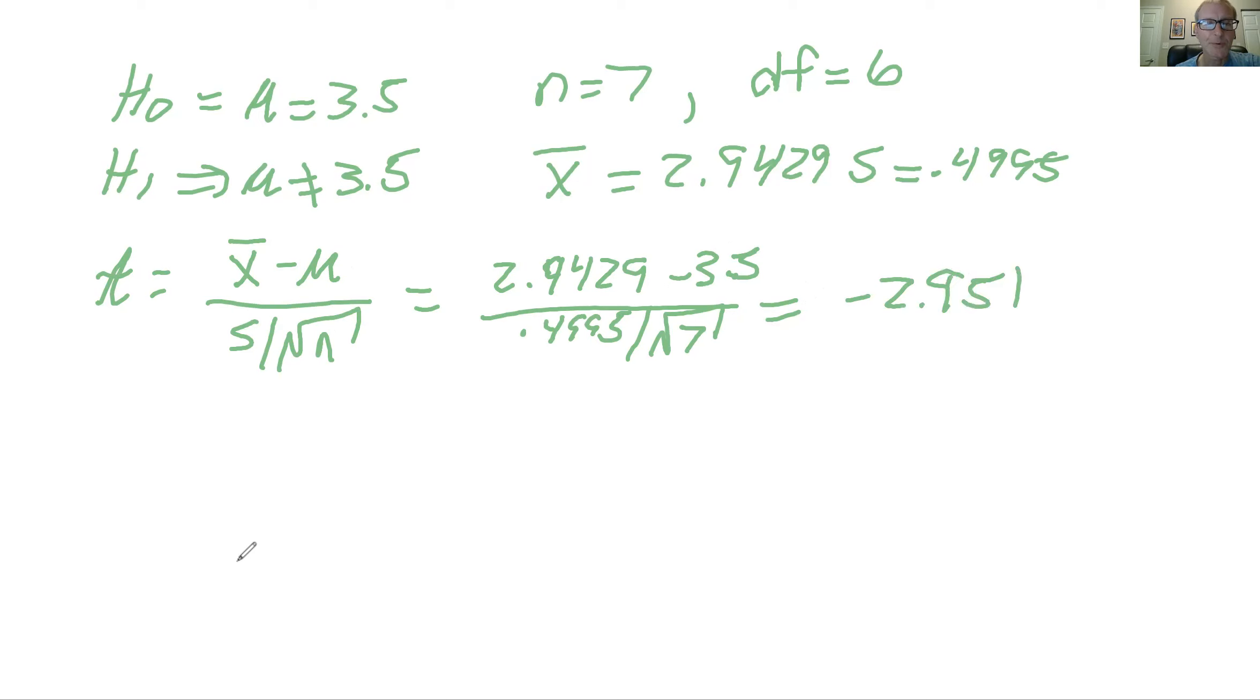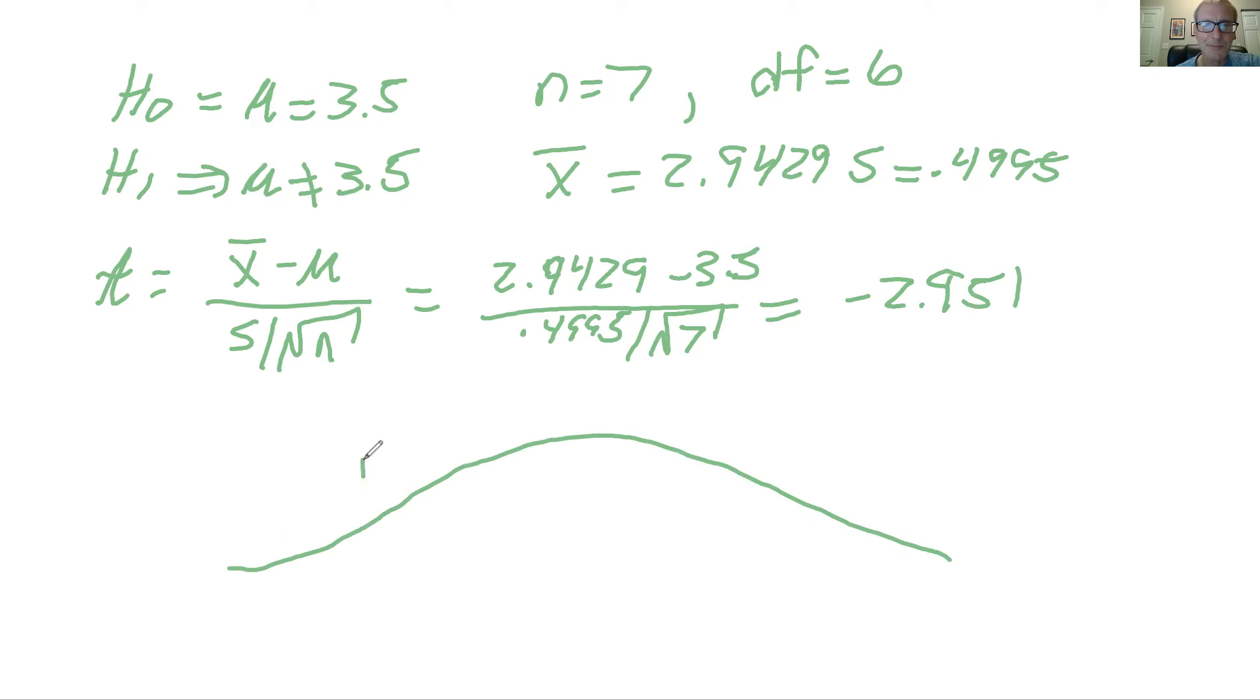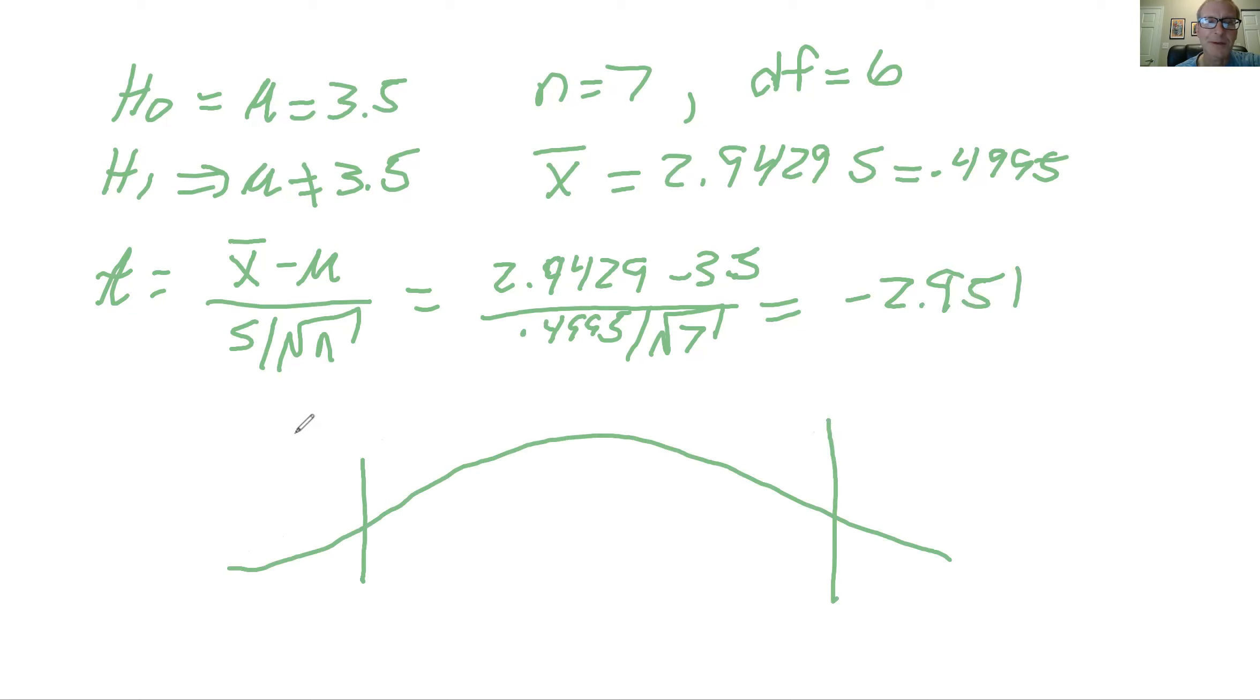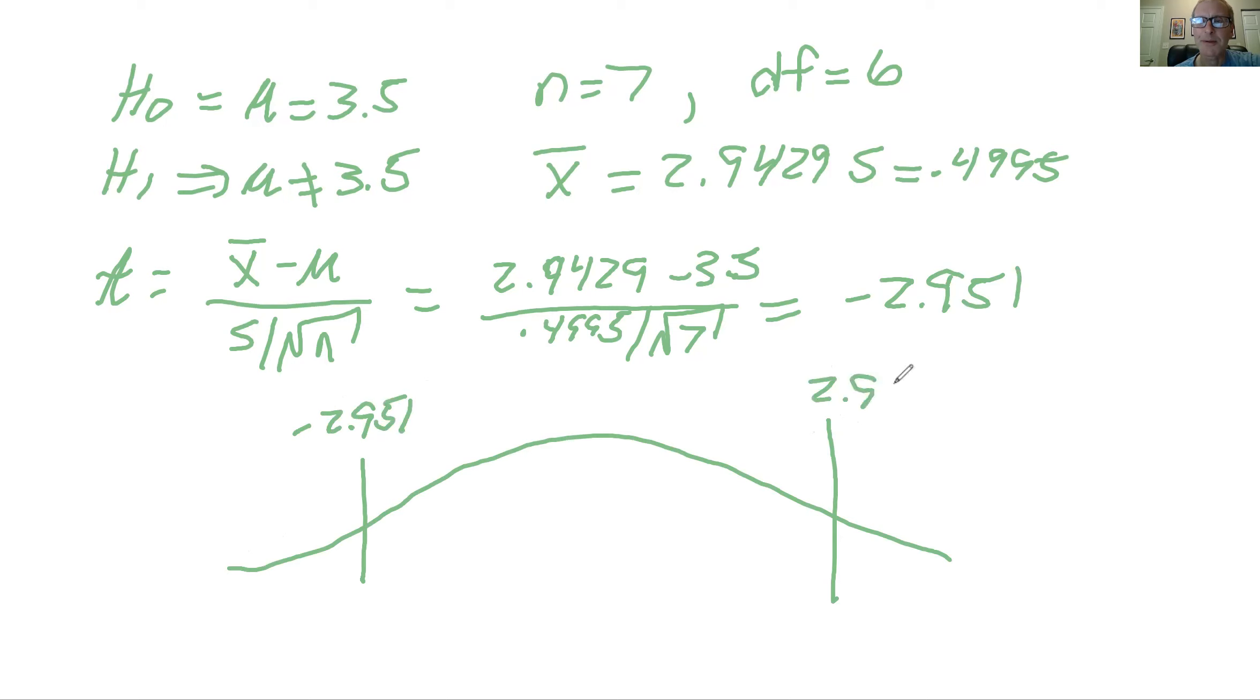Remember, sometimes it's going to be minus. So the minus would be the one down here, and then the corresponding plus one would be here. So this would be minus 2.951, and what would be the one up there? 2.951.